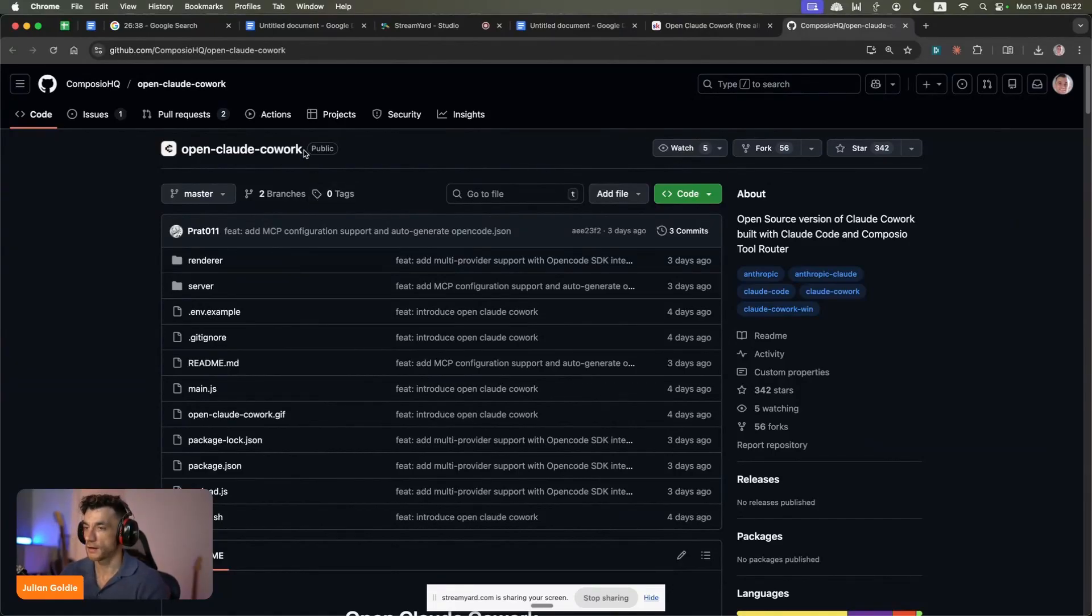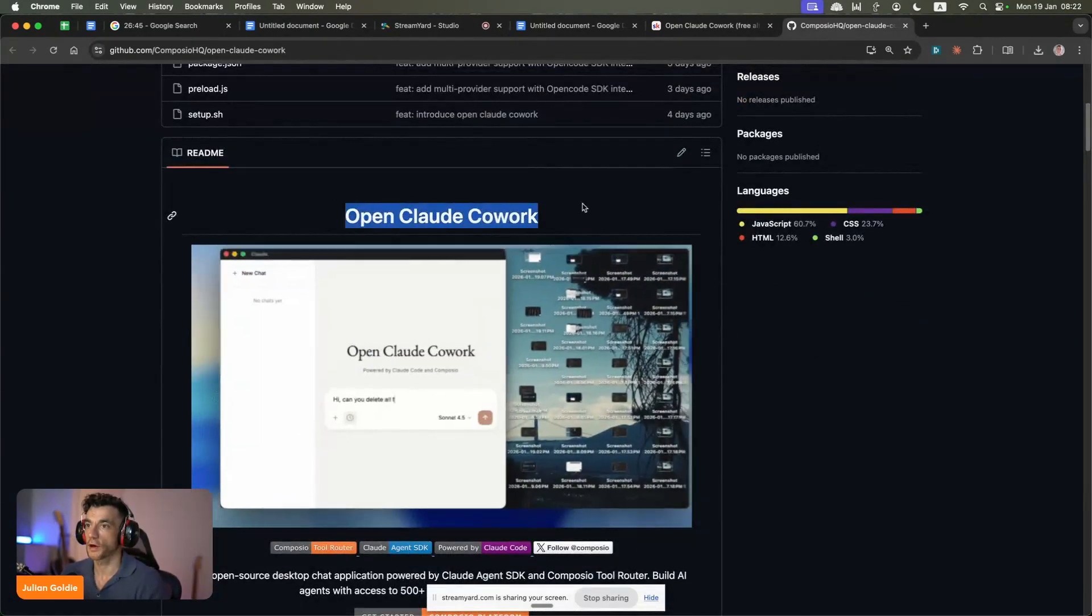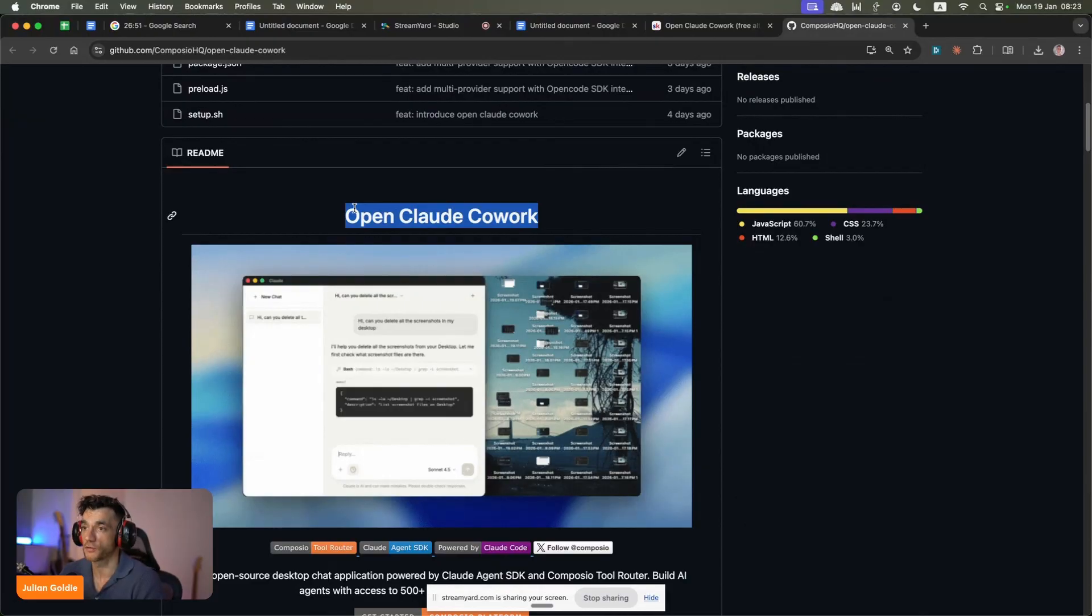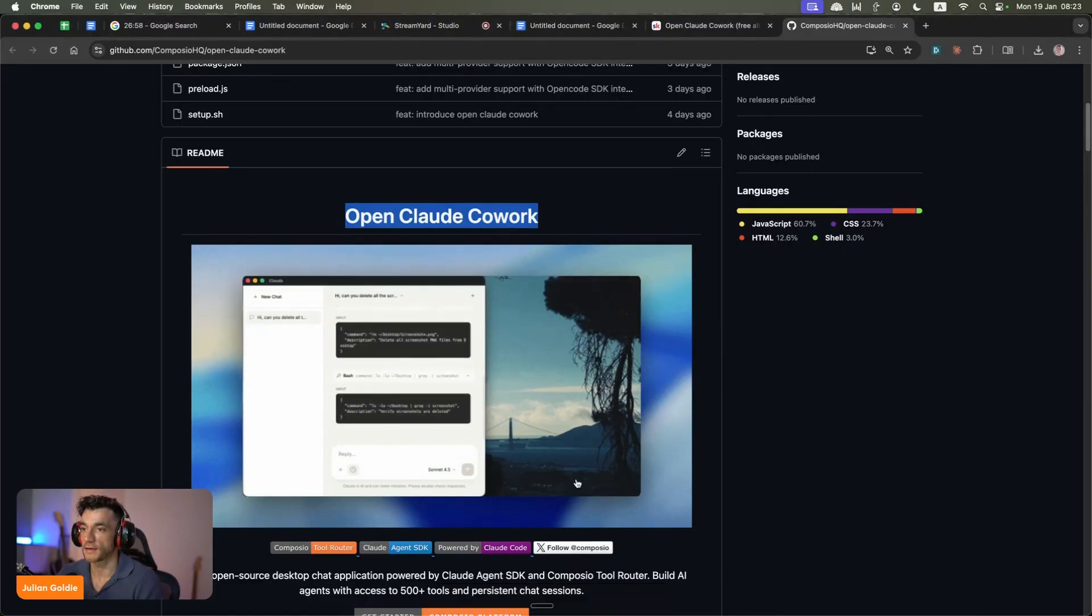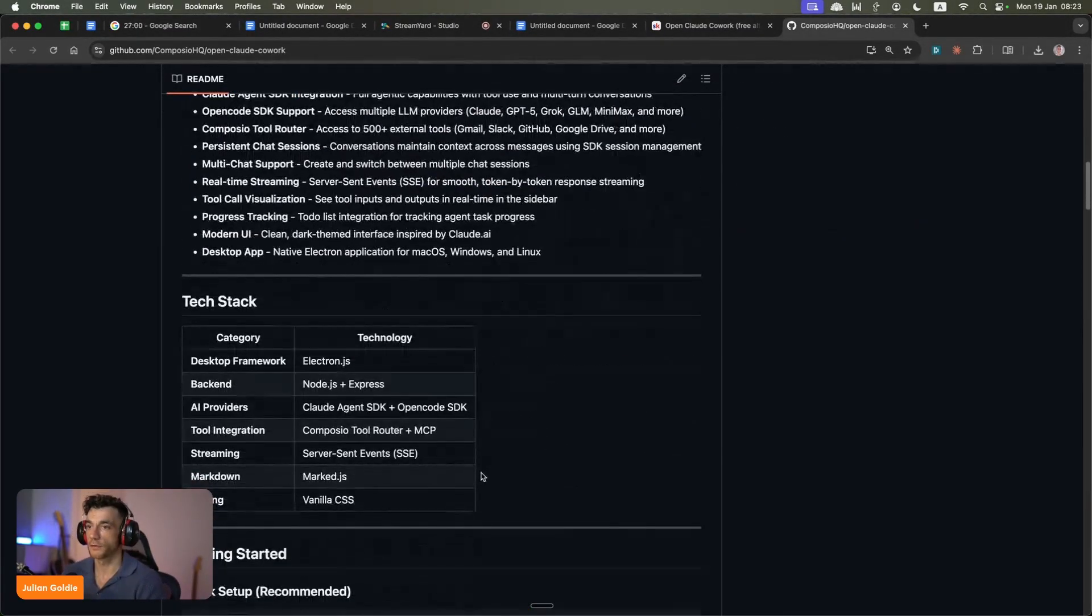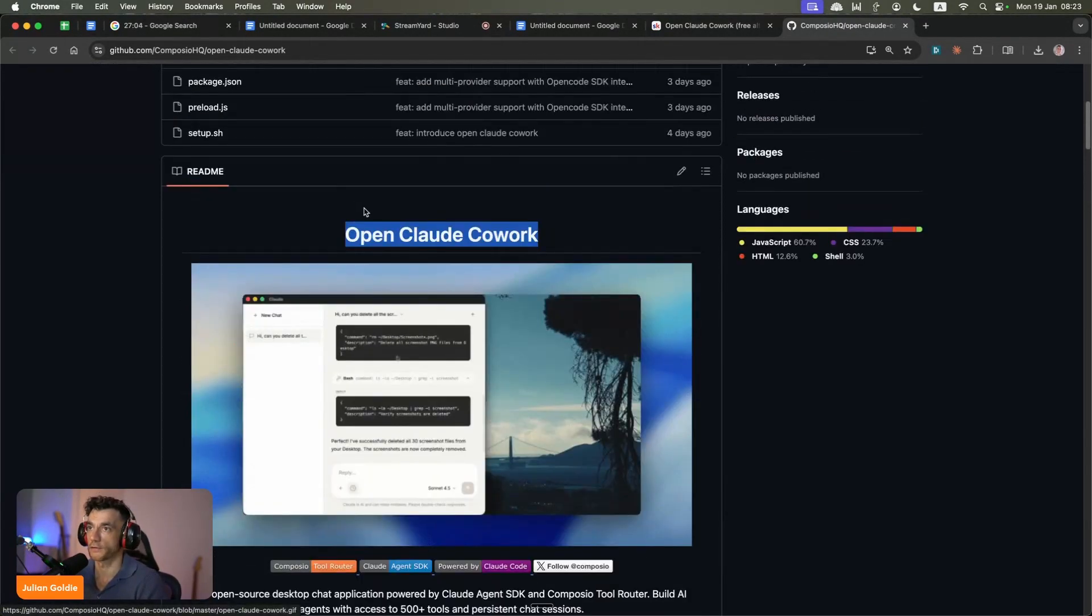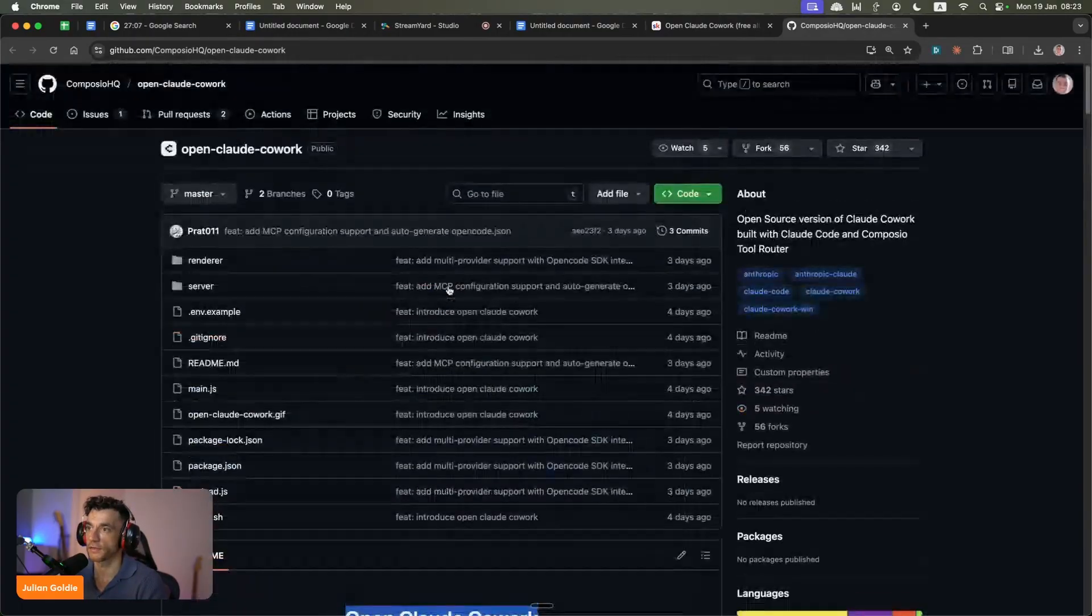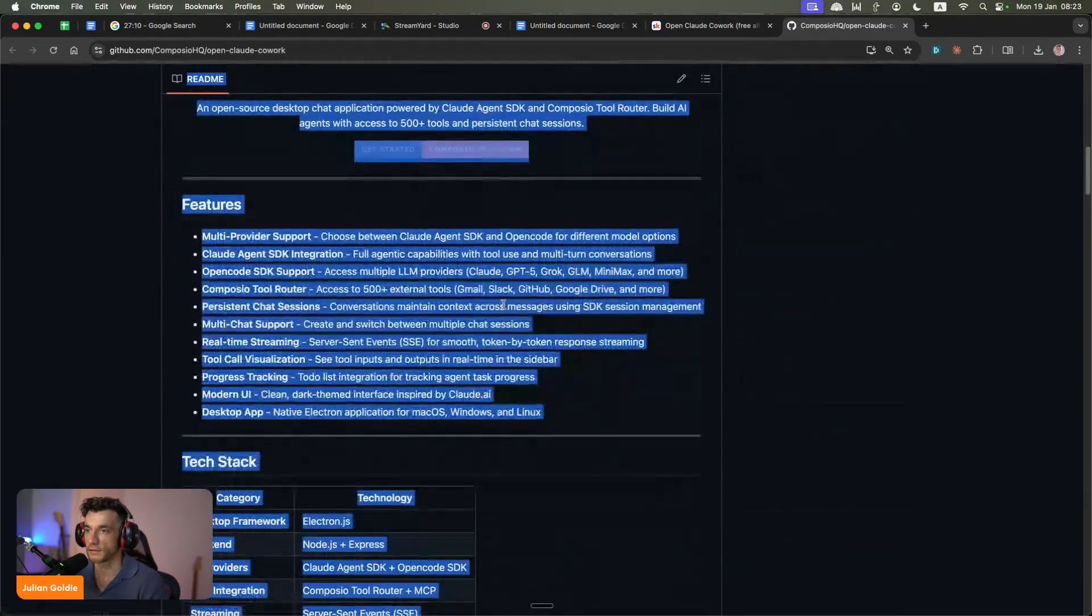Today, we're going to be looking at a new tool called OpenClaw. If you've never come across Claude Cowork, basically it's an AI agent that can work locally and automate anything inside your laptop. That could be controlling your browser or organizing your desktop. You just type in plain English exactly what you want. Now there's an open source version called OpenClaw Cowork, so we're going to test this out, see how it performs. I think you can get free access to it because it's open source.